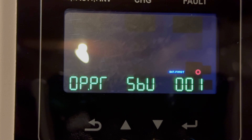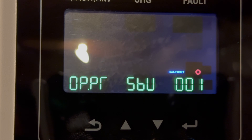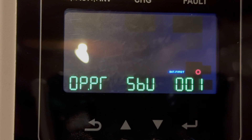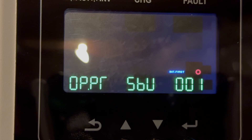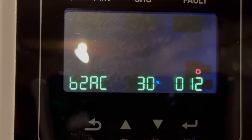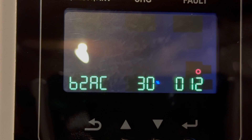In this first setting, it's the SBU mode — Solar Battery Utility. Solar Battery Utility means it uses solar and battery, and if those are insufficient, it will switch to the utility. This is our common run mode so that we can utilize the sun and the battery and only use the utility in the event that we actually need it.